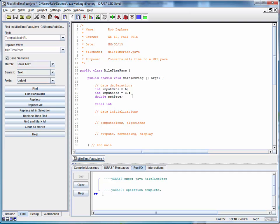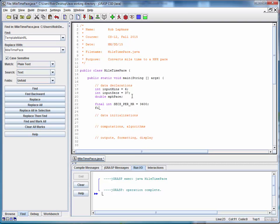So we'll say final int seconds per hour equals 3600 and similarly final int seconds per minute equals 60.